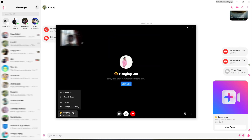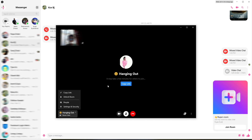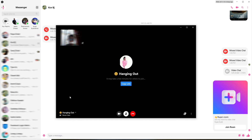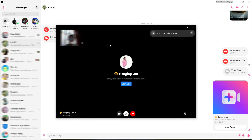Locking a Facebook Messenger room will not only keep hackers out but also anyone you remove from the room. In order to unlock your room, go and click on this button at the bottom left corner and click on 'Unlock Room' — and it's that simple.